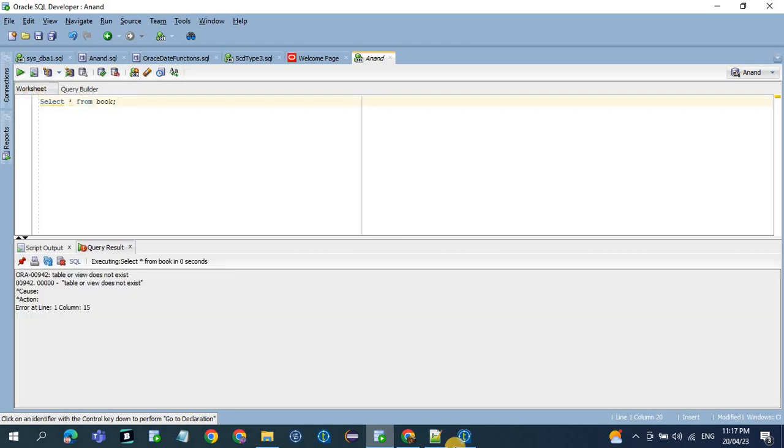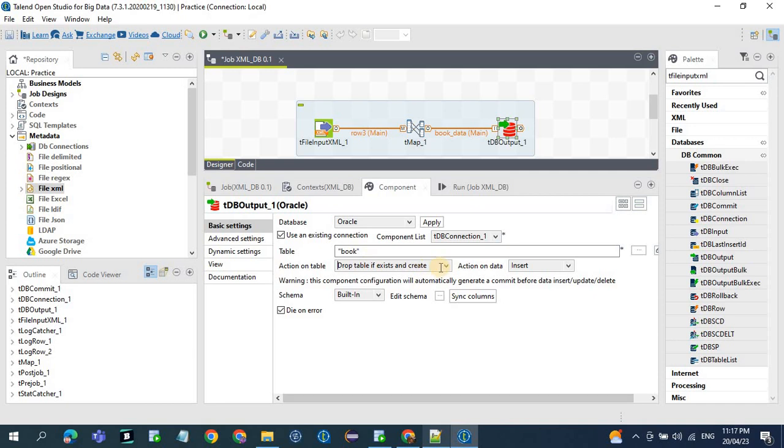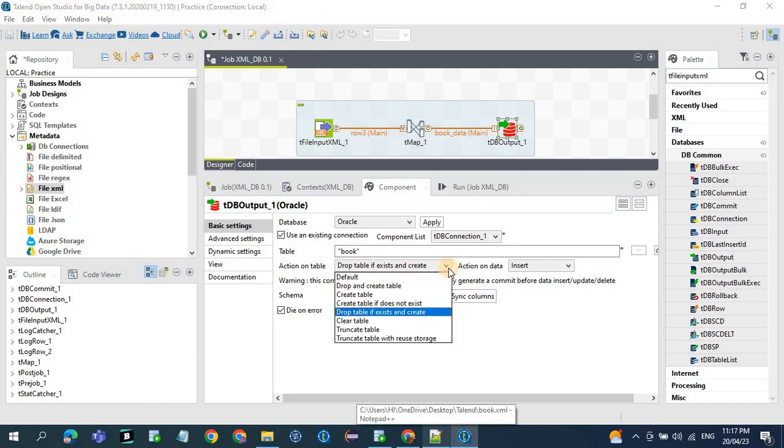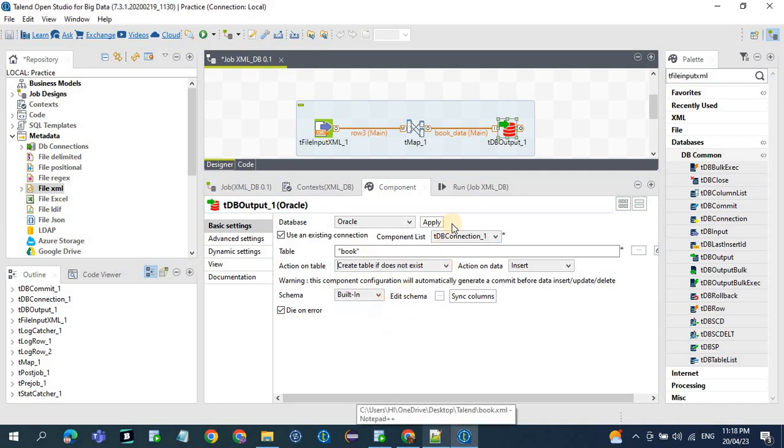We don't have any table called book, so what we will do is action on table, create table if it does not exist. Now let's run the job.